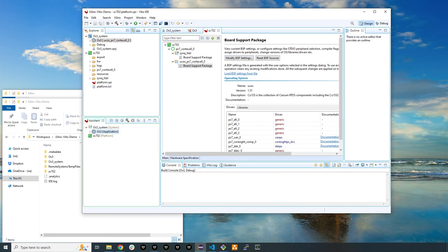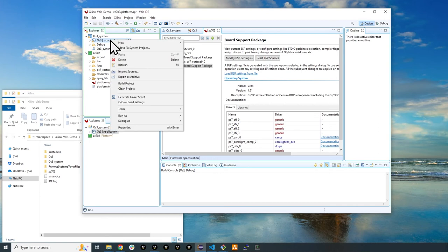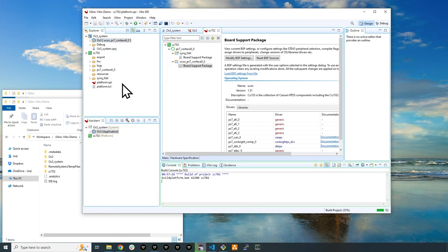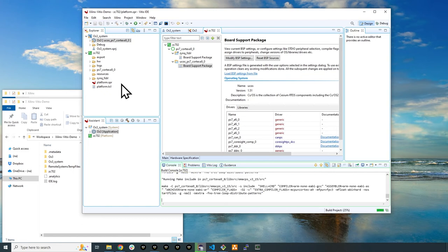At this point, the example project is ready to build. Right click the project name you assigned and select to build it. Once the build is completed, you'll be able to download your project to your board and begin testing.